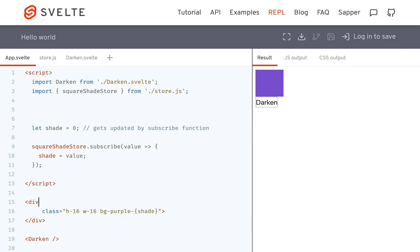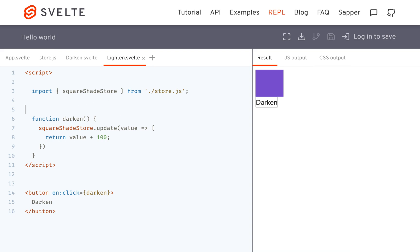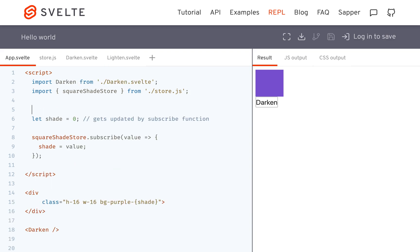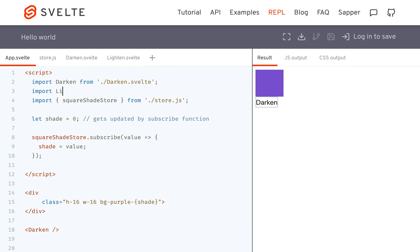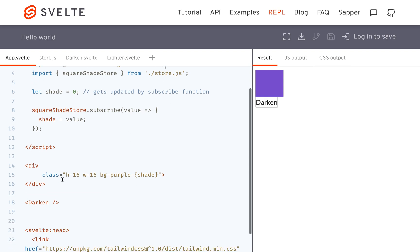So we're also going to make a lighten.svelte. This won't take too long because it's basically darken.svelte — but instead of darkening, it's going to do minus 100. So all these 'darken' references become 'lighten'. Then we import it: import Lighten from ./lighten.svelte, and put it right here.